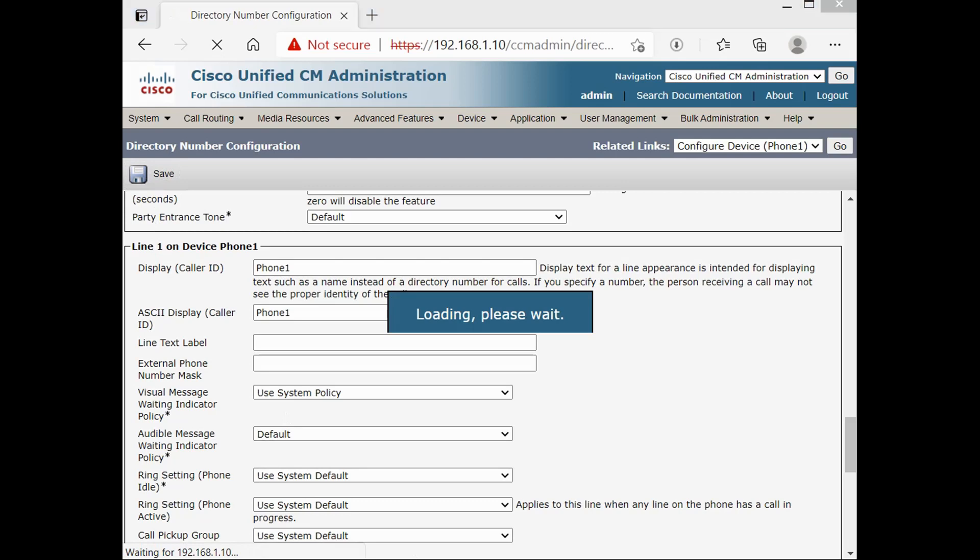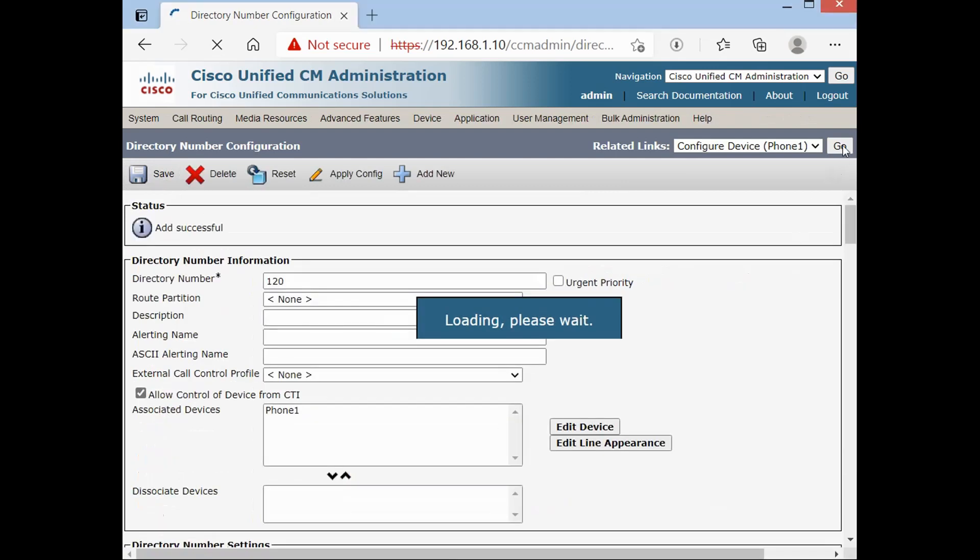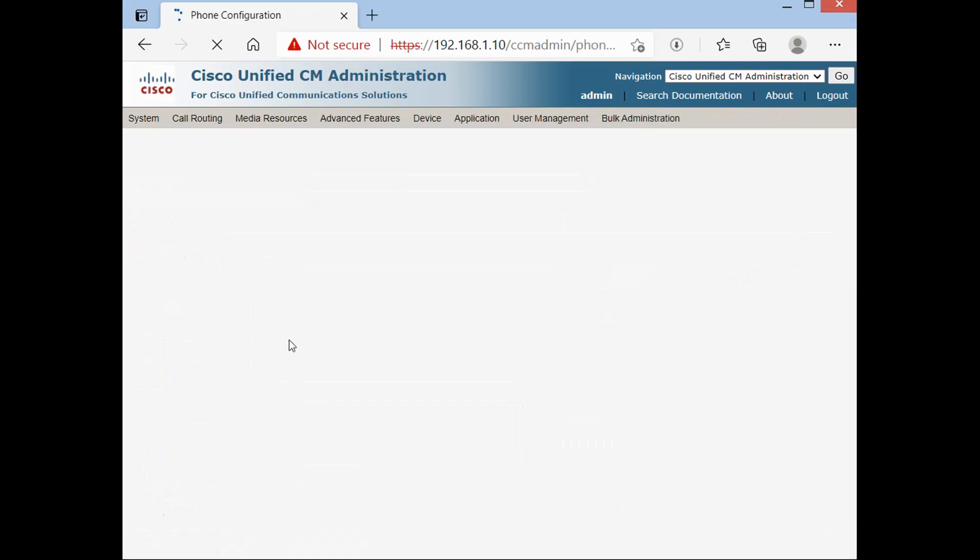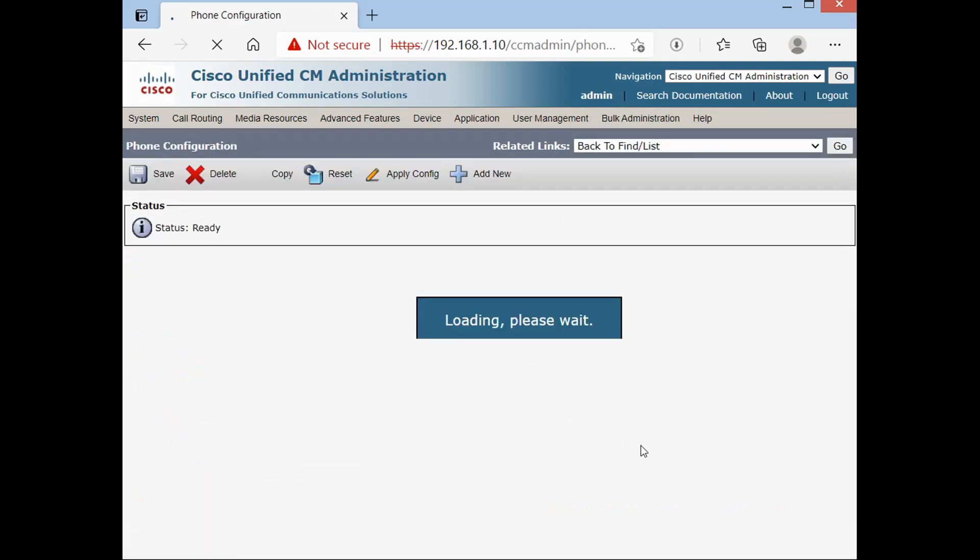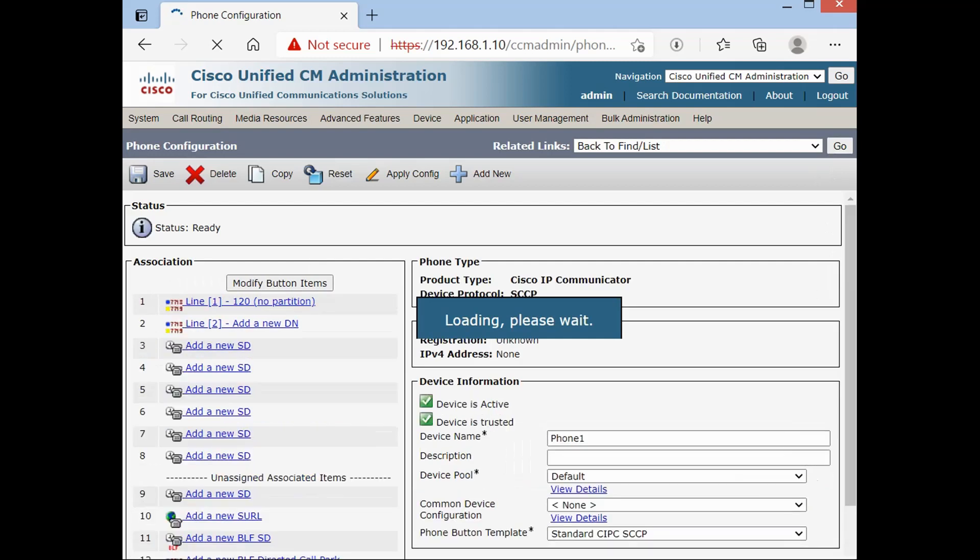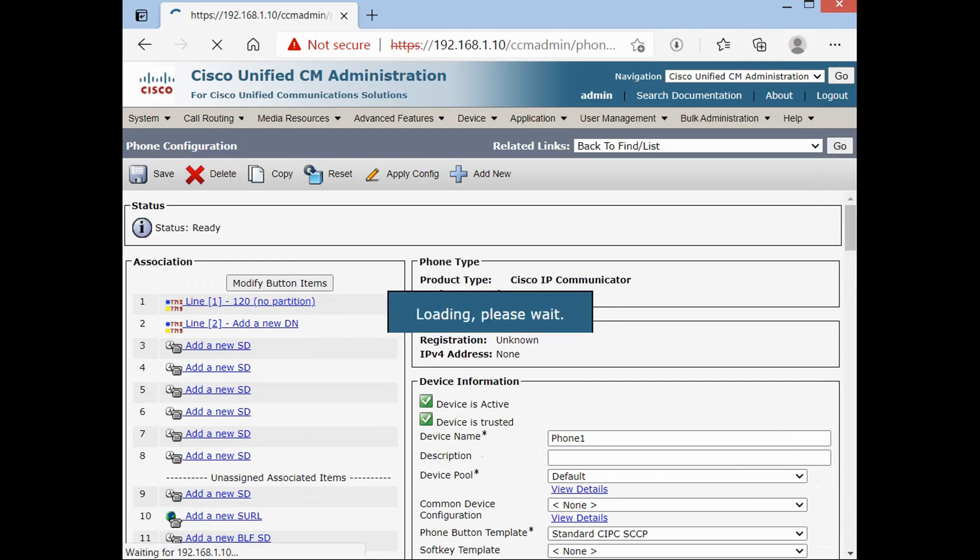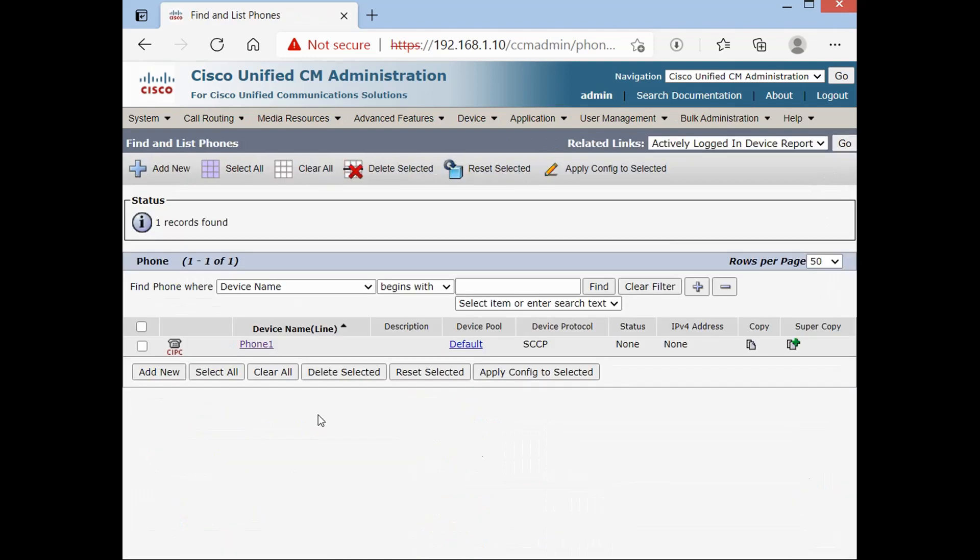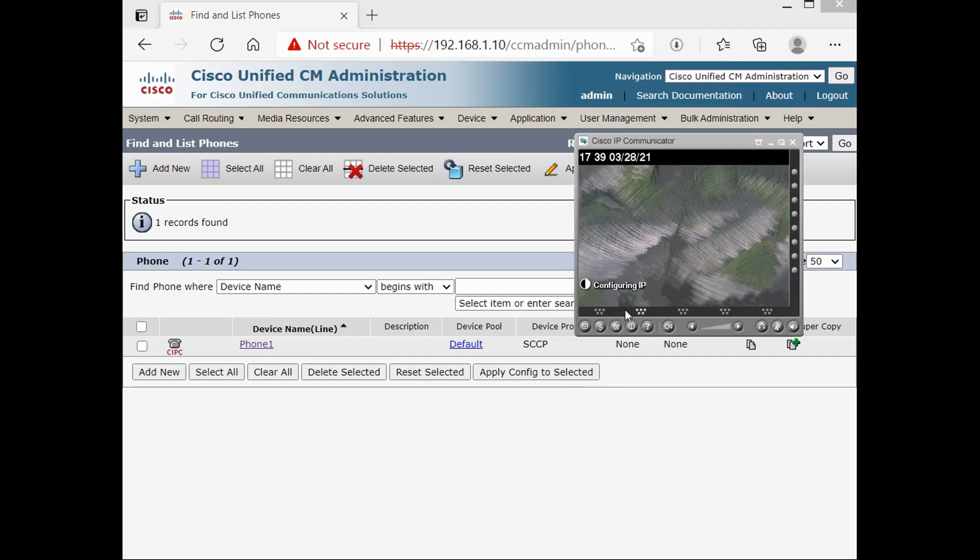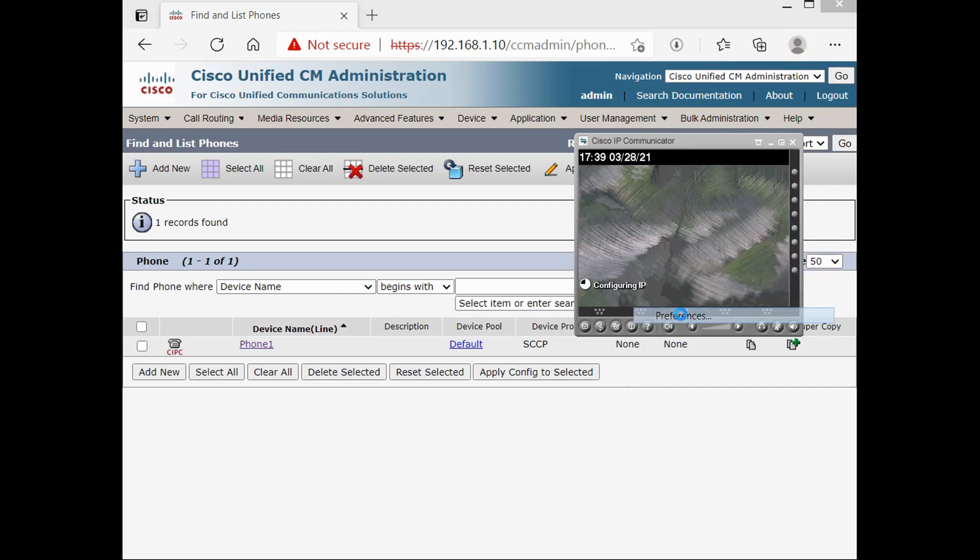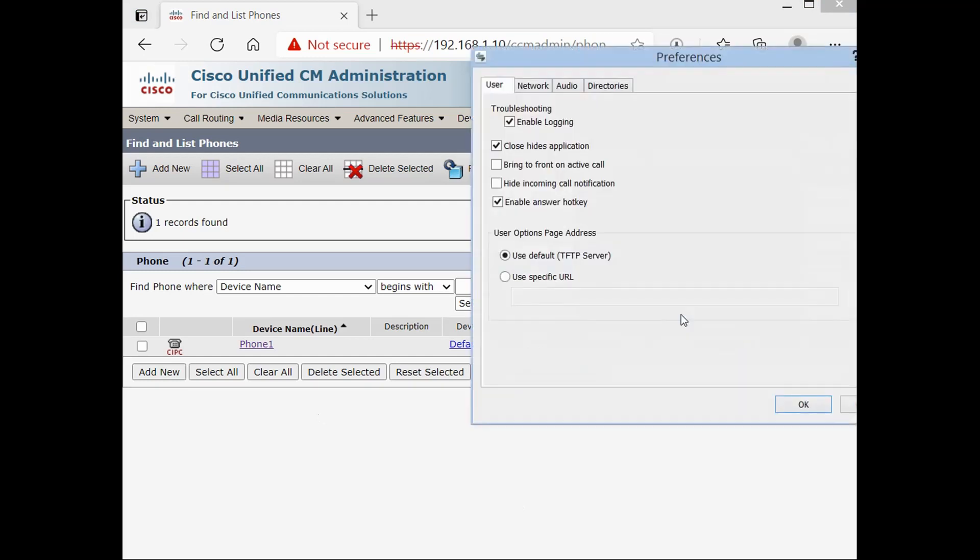The first phone is added right now, but not registered. For registering the phone, we have to go on preferences. Network tab.